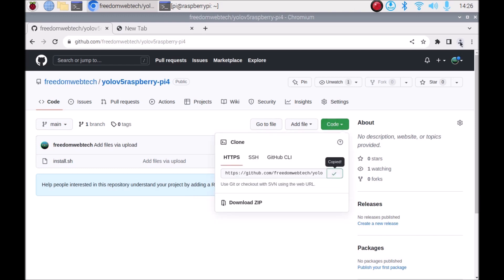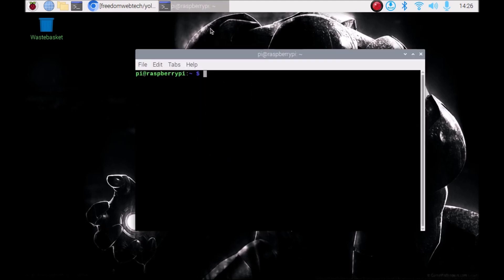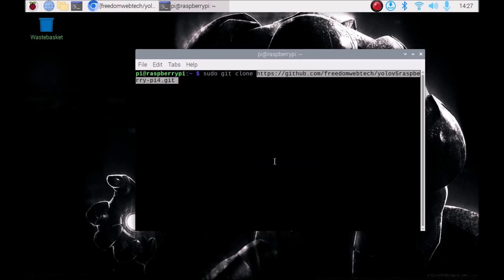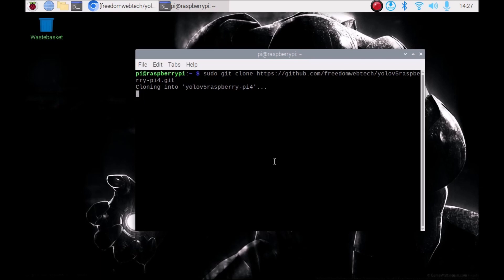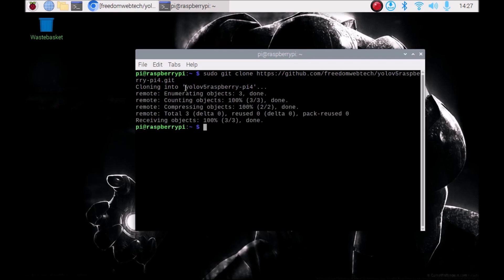Open the terminal and we are going to clone the repository. The command is: sudo git clone, then paste the link of the repository and hit Enter. It will clone our repository. Now we have our repository 'yolo-v5-raspberry-pi-4'.